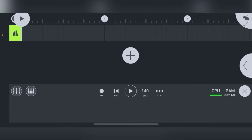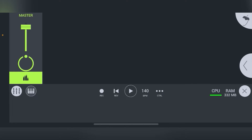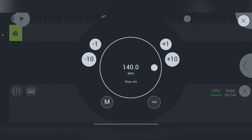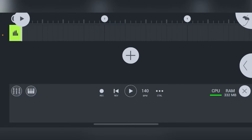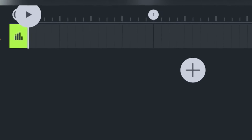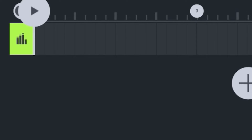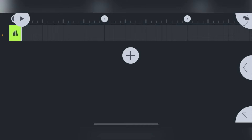Going through the bottom bar left to right: those lines on the left bring up all the mixer tracks so you can level them with volume. Clicking the next icon lets you set the scale. Then you have the record button, reverse button, and play button. The main thing we're concerned with is the tempo — you can add 10, minus 10, plus 1. Press M to turn on the metronome or tap in the tempo. There's also a memory indicator showing how your phone or tablet is running.